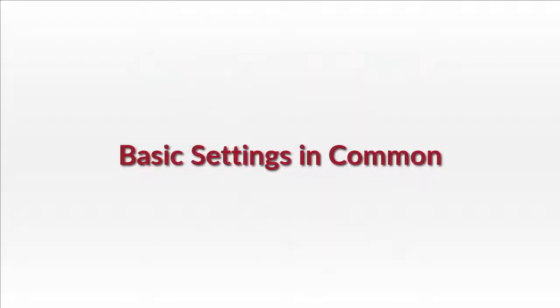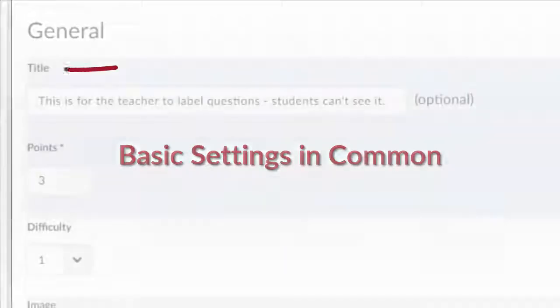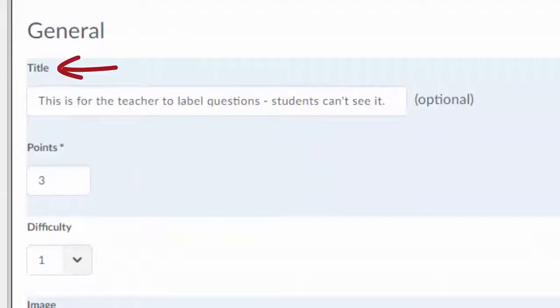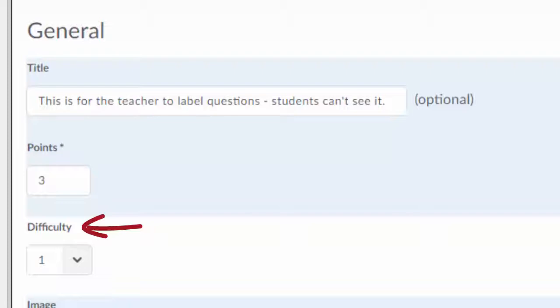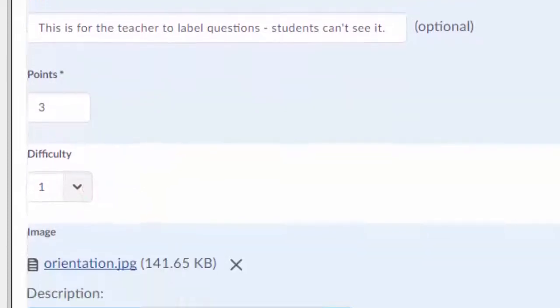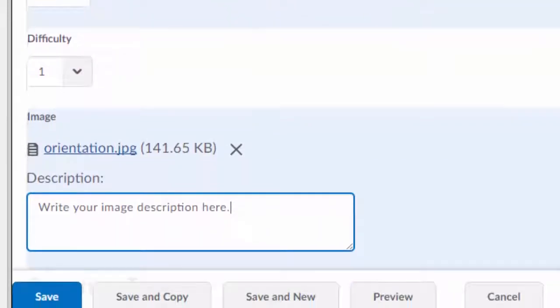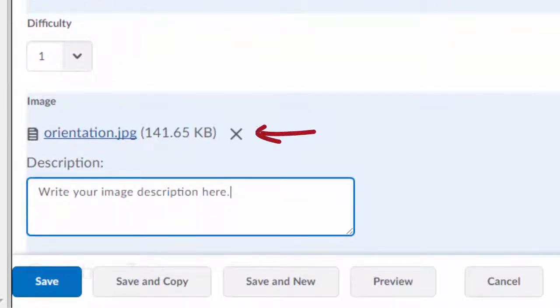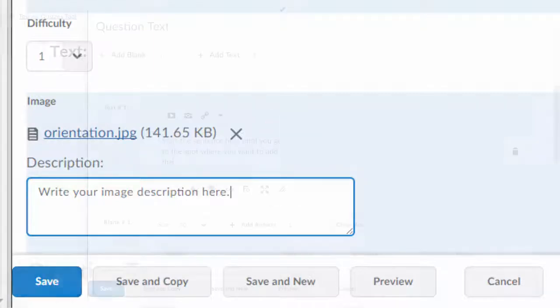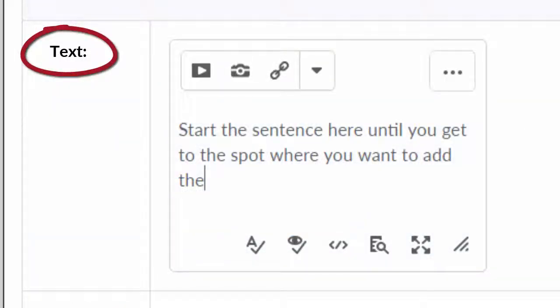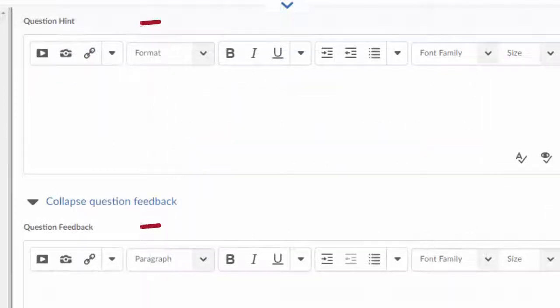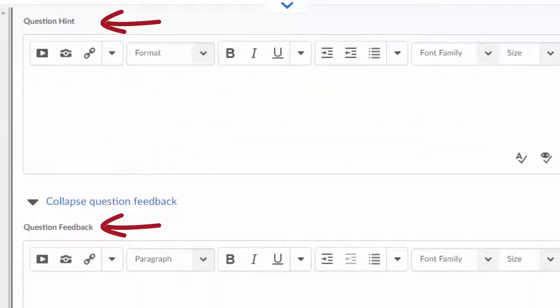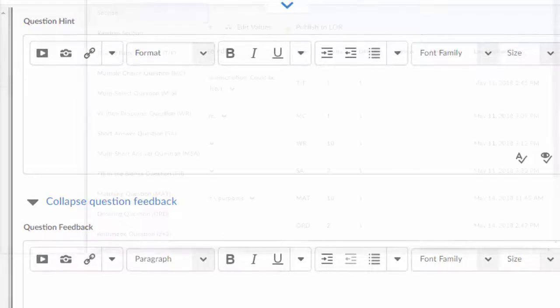For all these original question types, there are some basic settings in common. Entering a title, if you wish, for your own labelling purposes. Students cannot see these titles. Enter the points value. Choosing a difficulty level isn't necessary as it's for the teacher's labelling purposes. There's an option to add an image and an image description. In most cases, you add question text. And the option to add a hint or feedback for the whole question is at the bottom of the page.